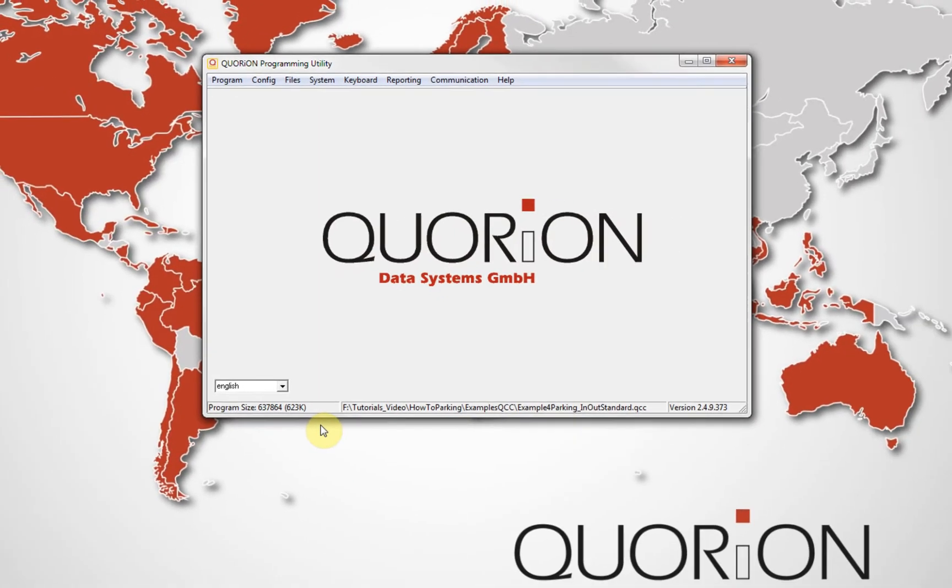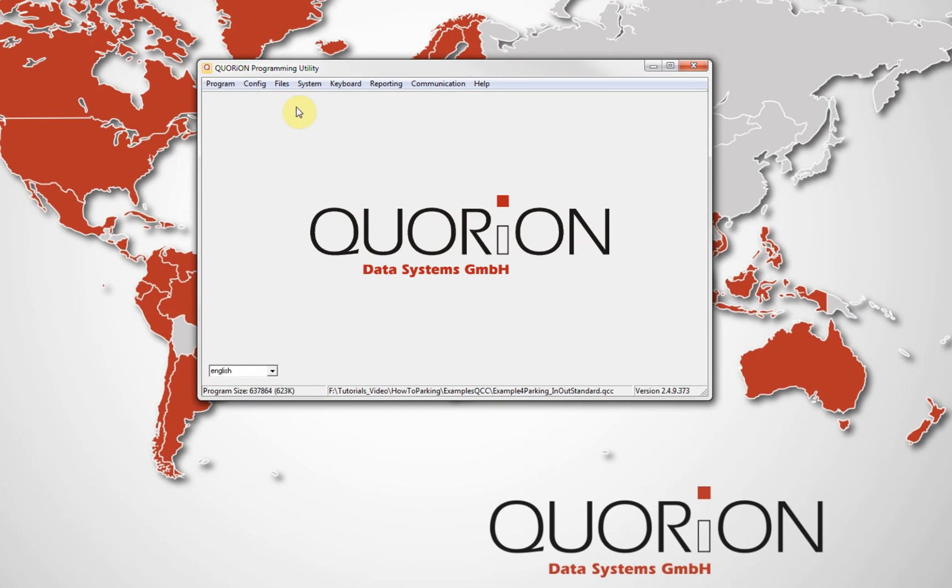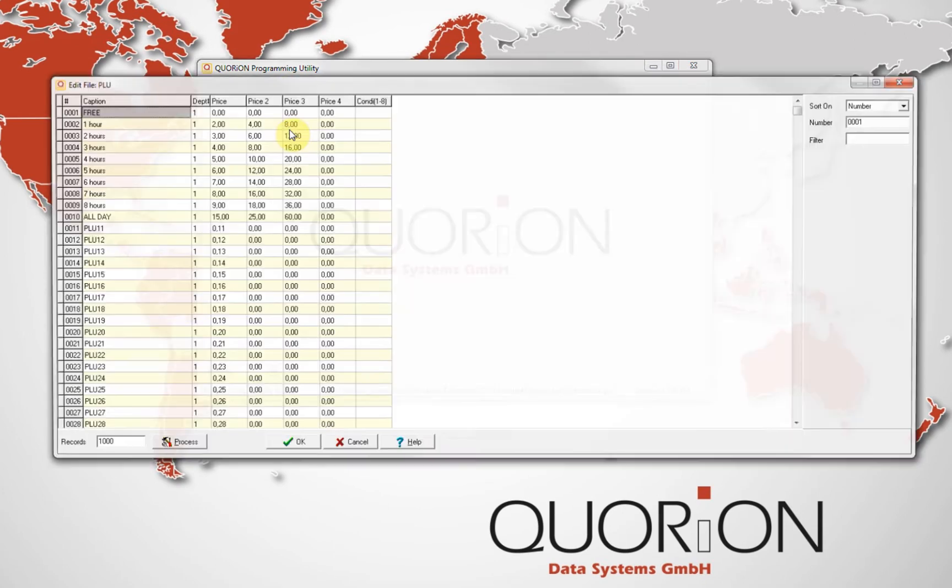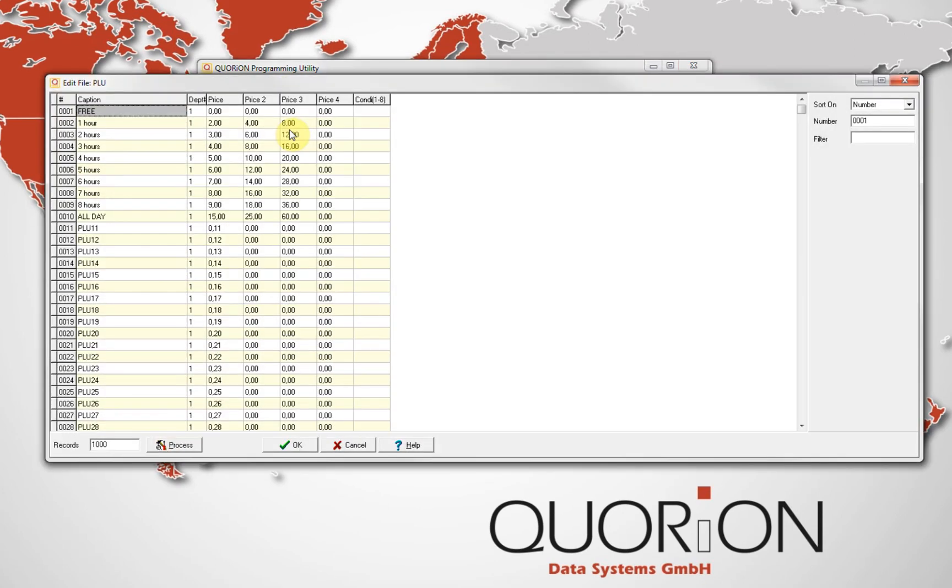On PLU, we have created the different tariffs. For example, first one is free. And from there, we just define some examples. One hour, two hours, and so on.